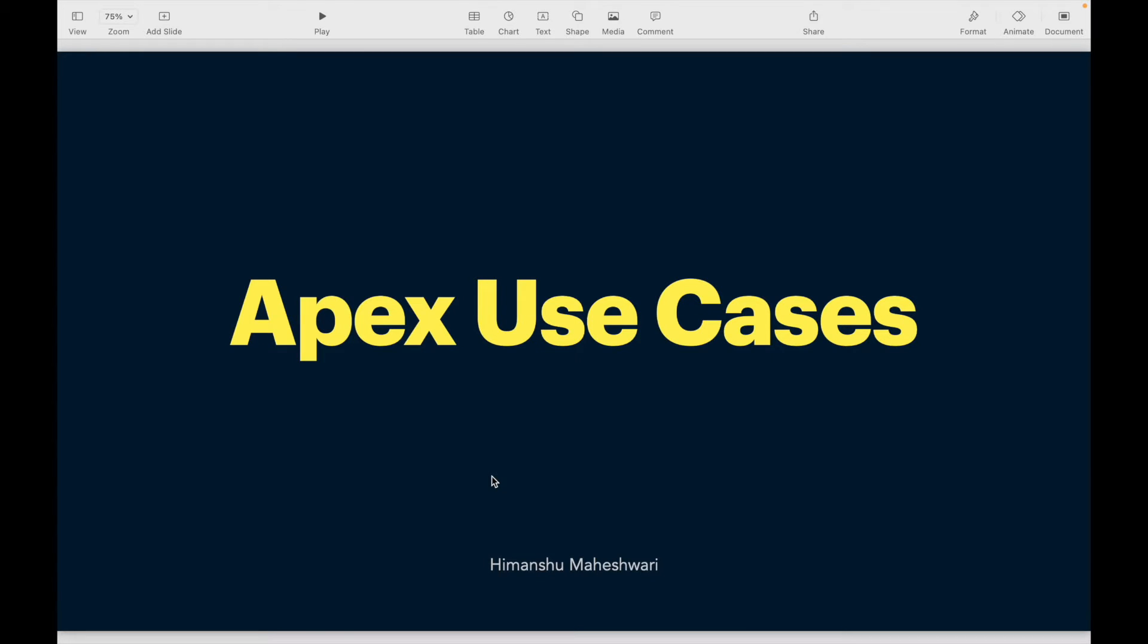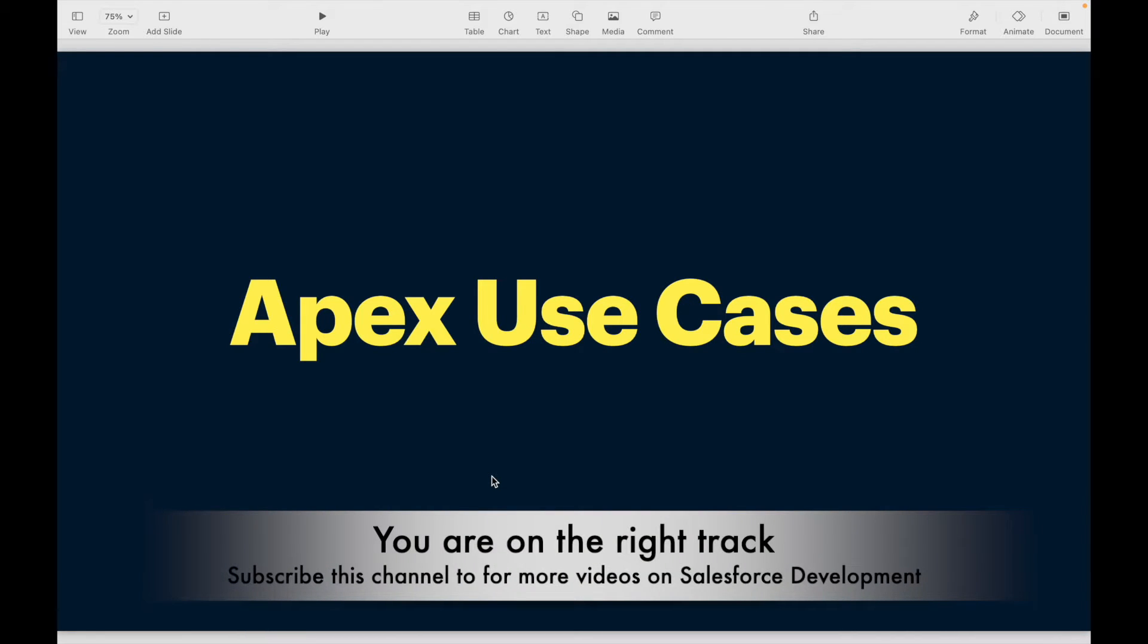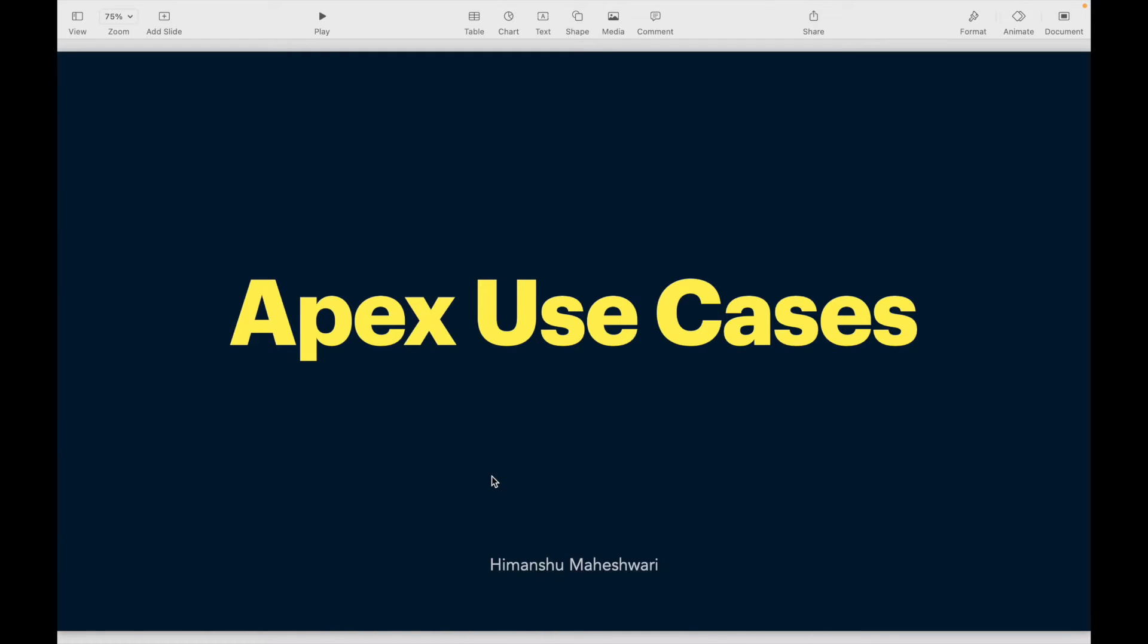Welcome back to another video of Salesforce Makes Sense. This is our beginning of working on 30 Apex use cases, part of our Salesforce developer curriculum. We have come a long way and understood a lot of things. Now it's time to actually start looking at Apex use cases.